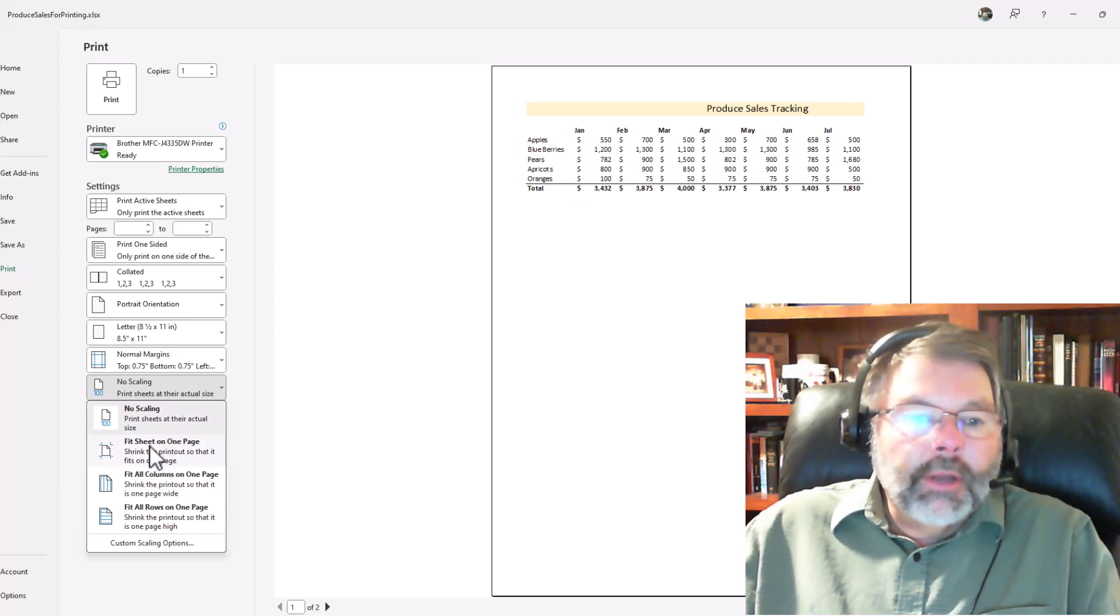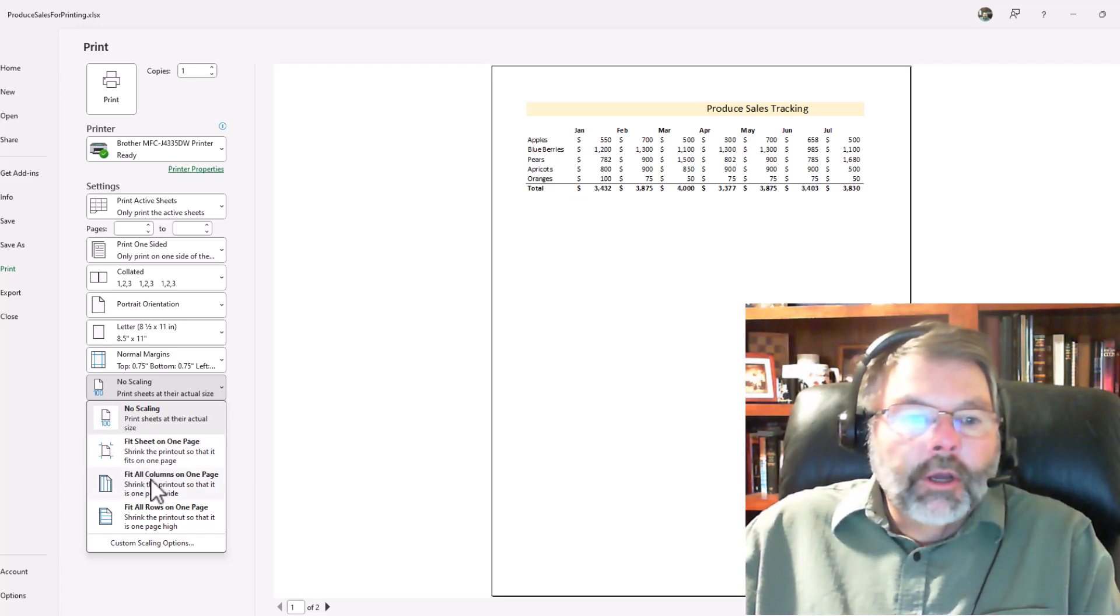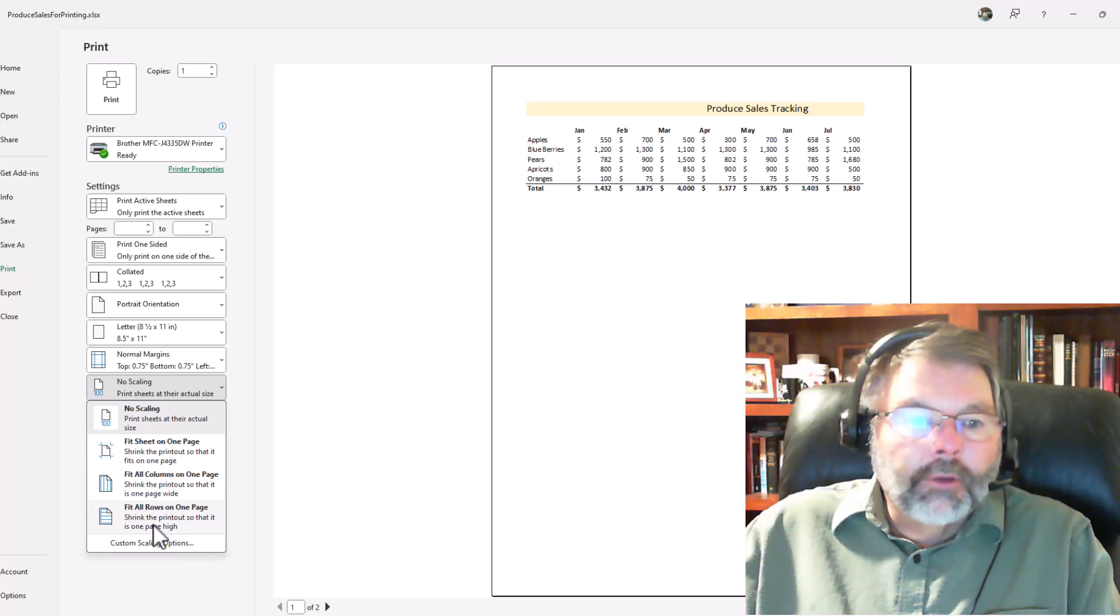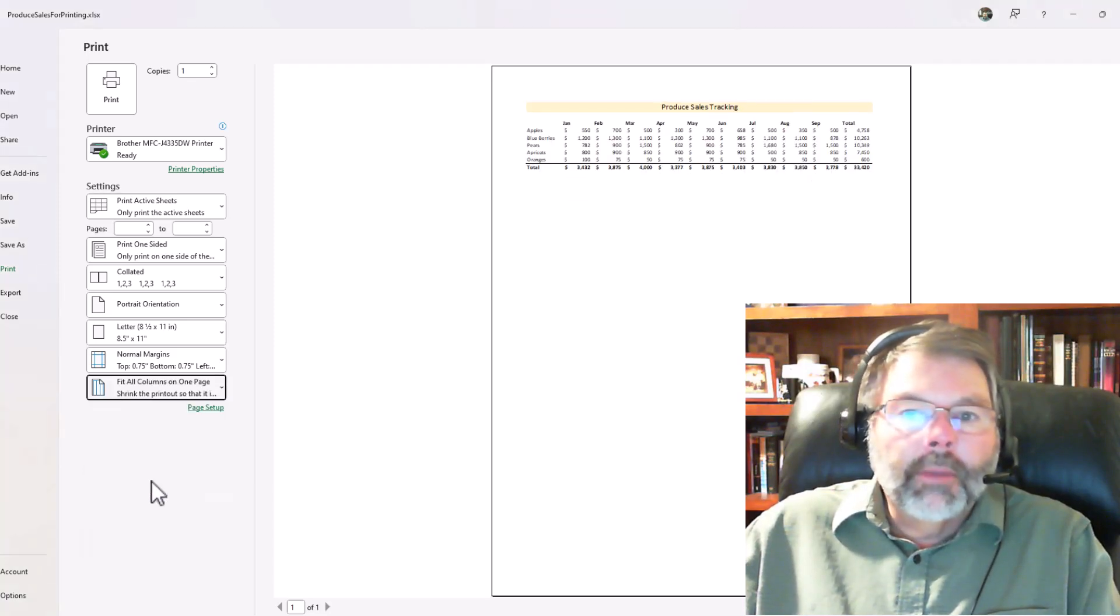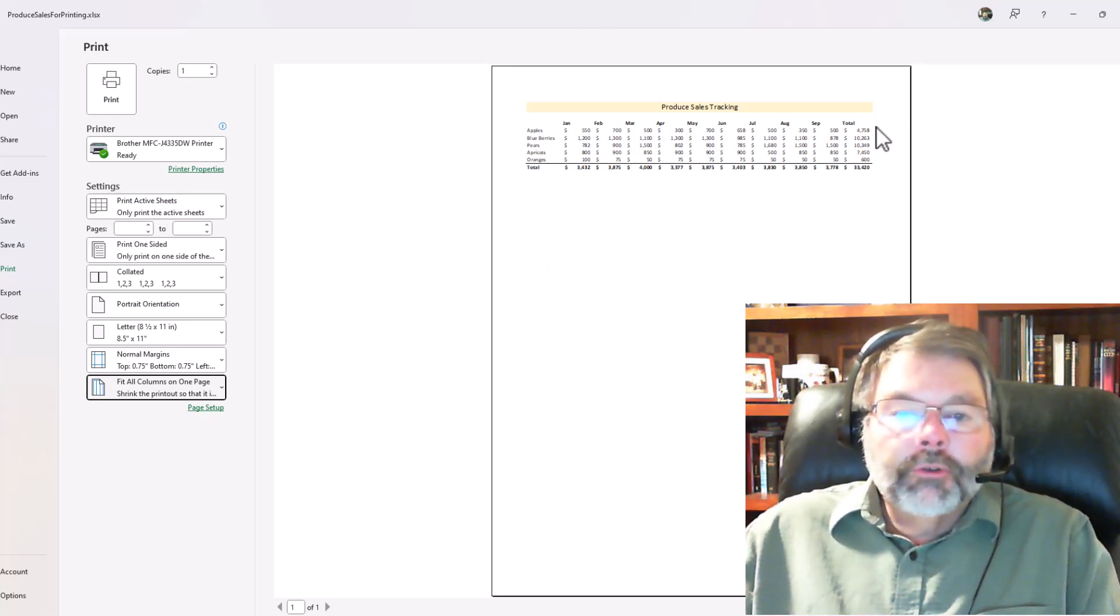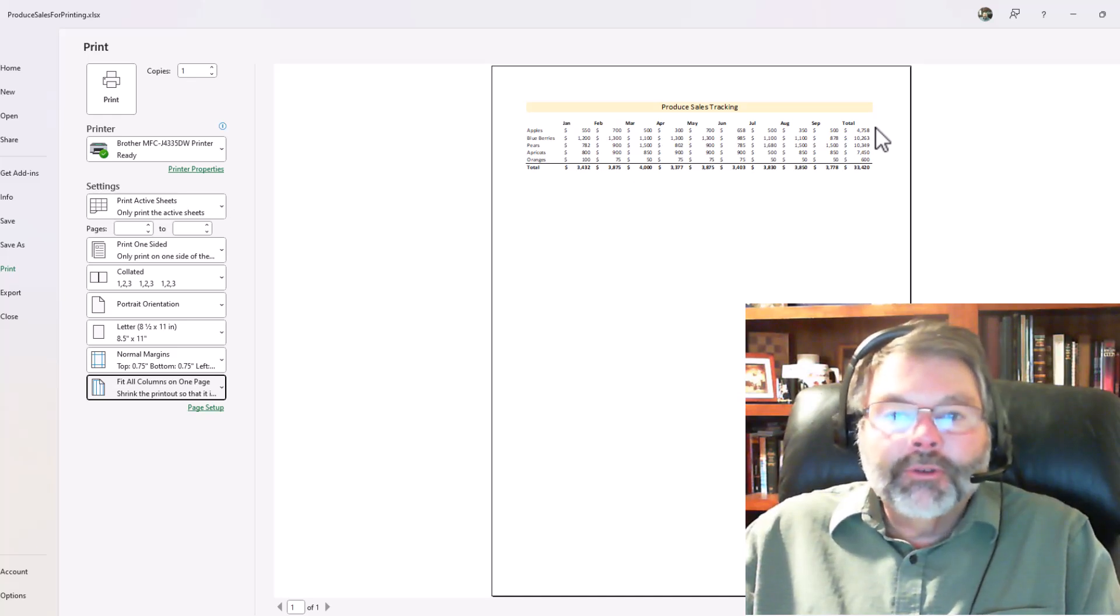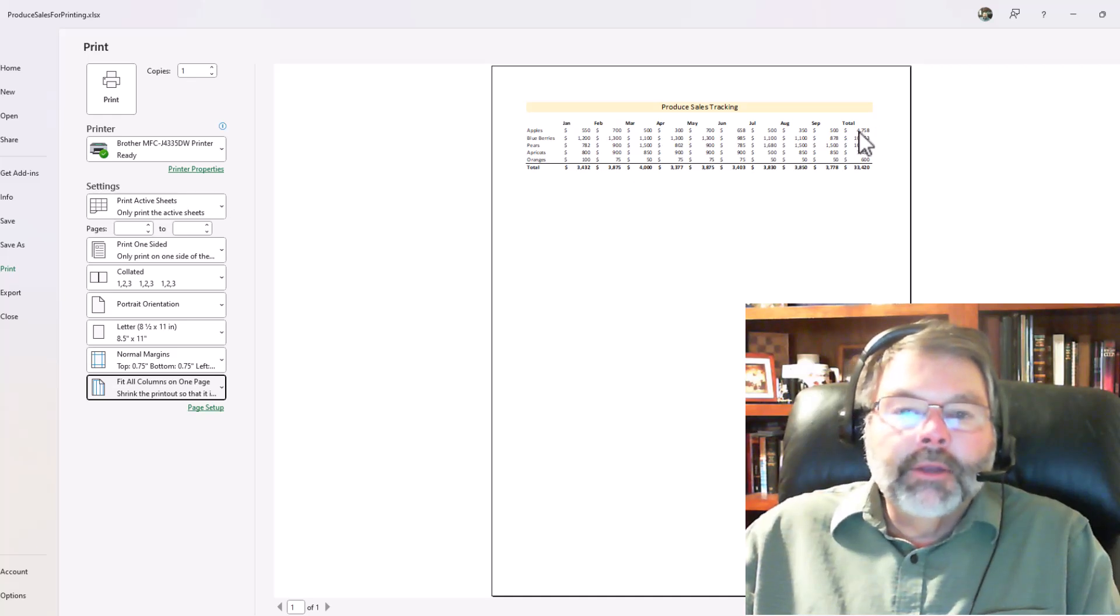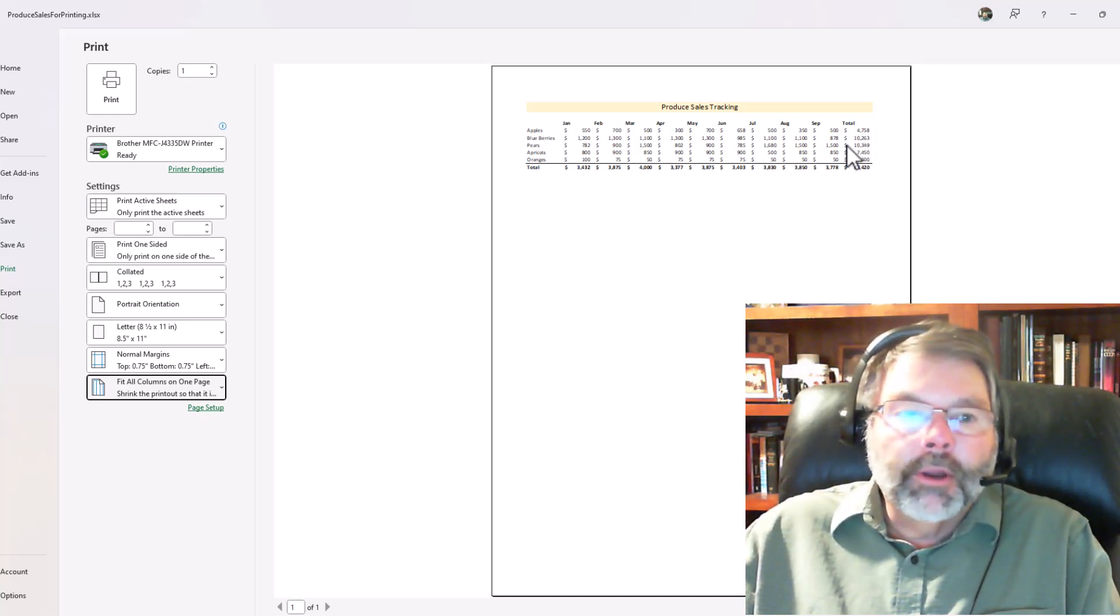Fit the sheet on one page, and that will work in this case, but I also want to show you that we have the option of fitting all columns on one page or fitting all rows on one page. So I'll go ahead and choose fit all columns on one page, and as soon as I do that I end up with all nine months including the total. Well, this is going to be a little bit small, but at least it satisfies the boss's requirements and everything shows up on the one page and it is in portrait orientation.